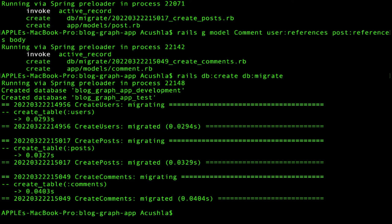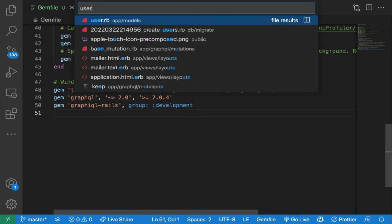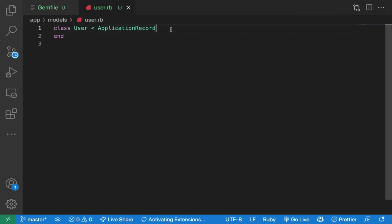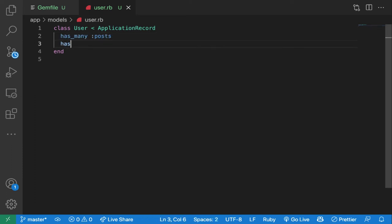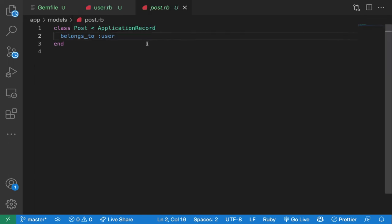Now let's establish associations within our models. I'll open the User model — a user has many posts and has many comments. A Post also has many comments.